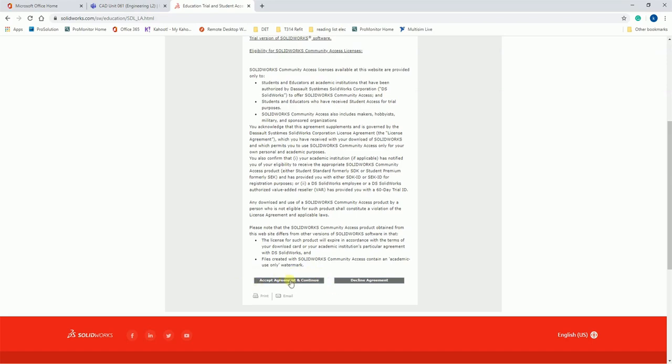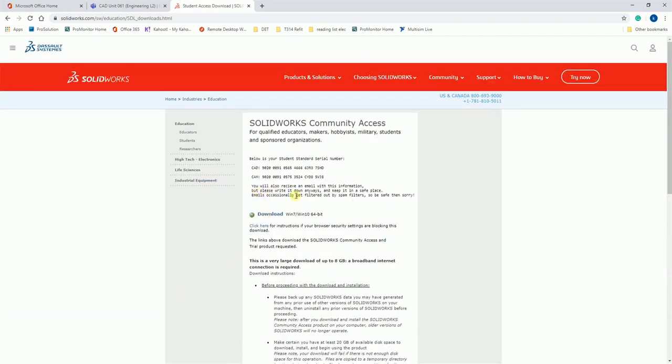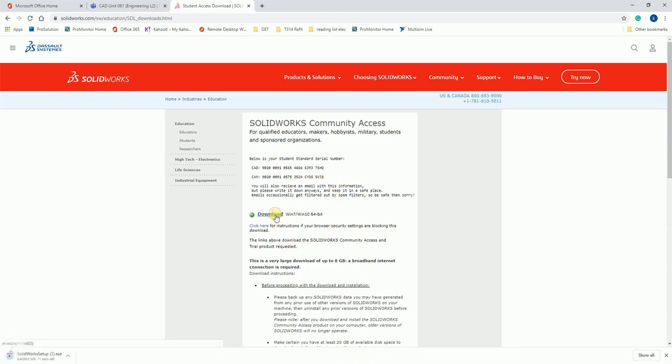So now at the top here, I have my serial codes. The top one is for SOLIDWORKS, the one underneath is for SOLIDWORKS CAM. So to continue, I click download.